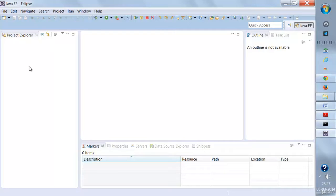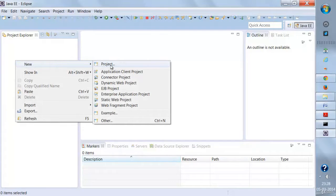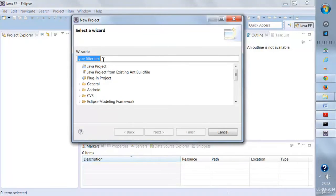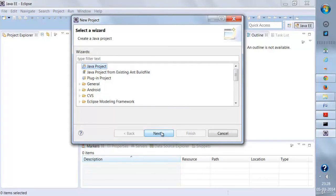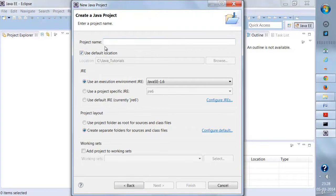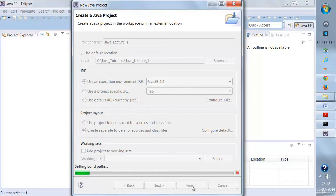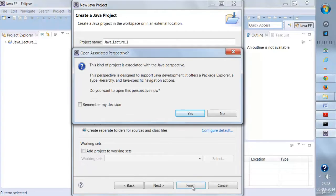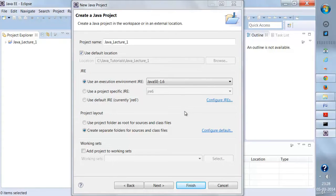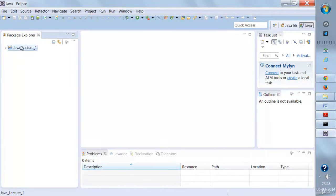Since we are working on Java — and Eclipse is used for many other languages as well — I'll be creating a new Java project. To create a new project, I'll right-click here, go to New, and then select Project. As soon as I select it, I get the option Java Project. I'll click on it, click Next, give the project name 'Java Lecture One', and click Finish. You can give any name to this project. Click Finish and click Yes — the Java project has been created.